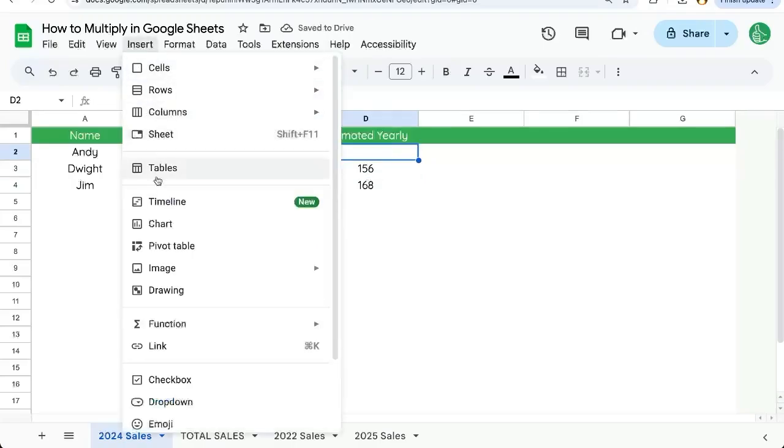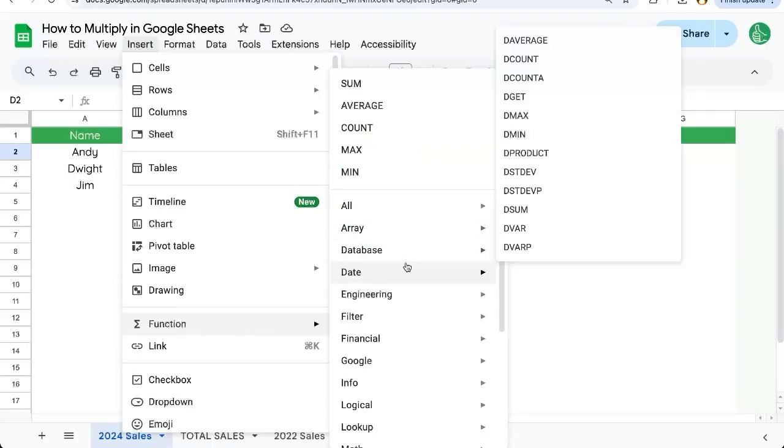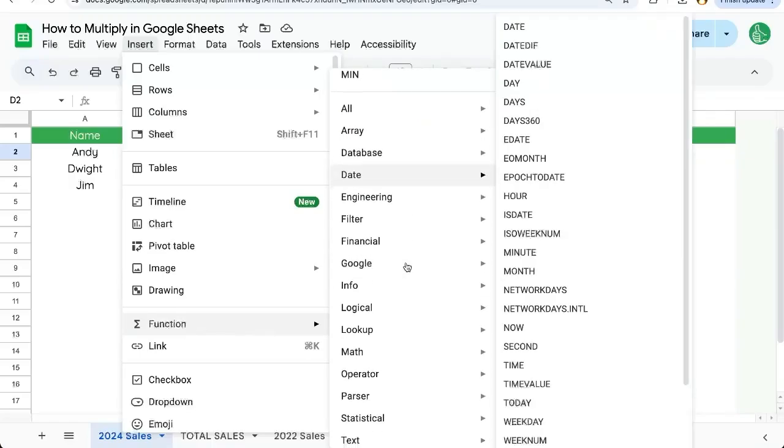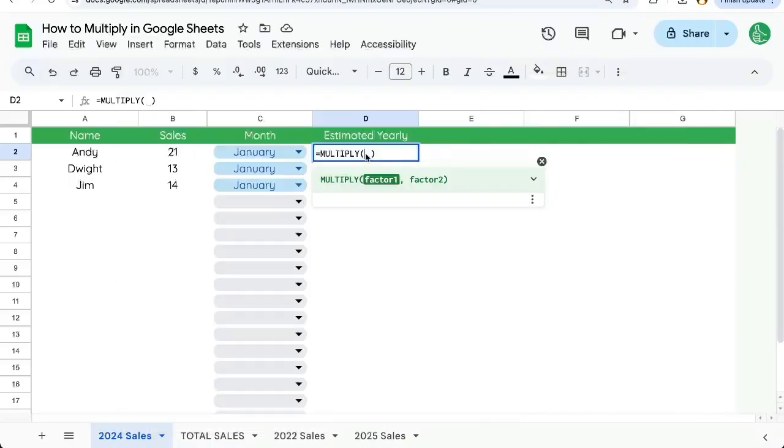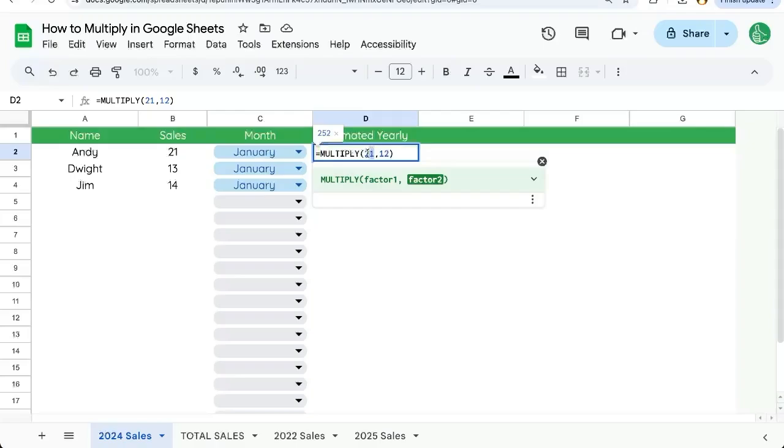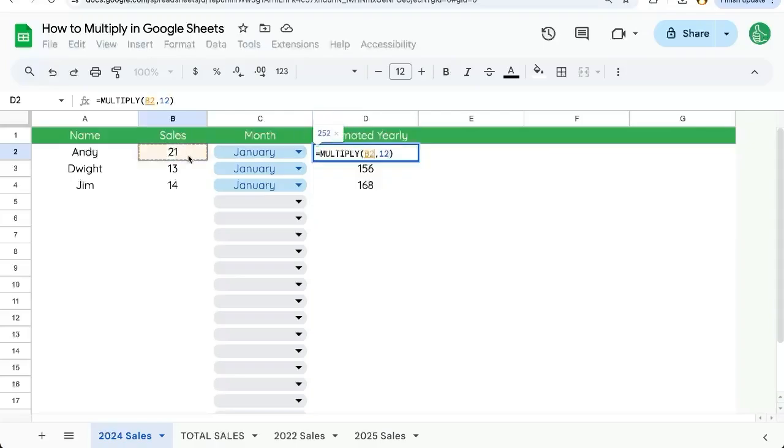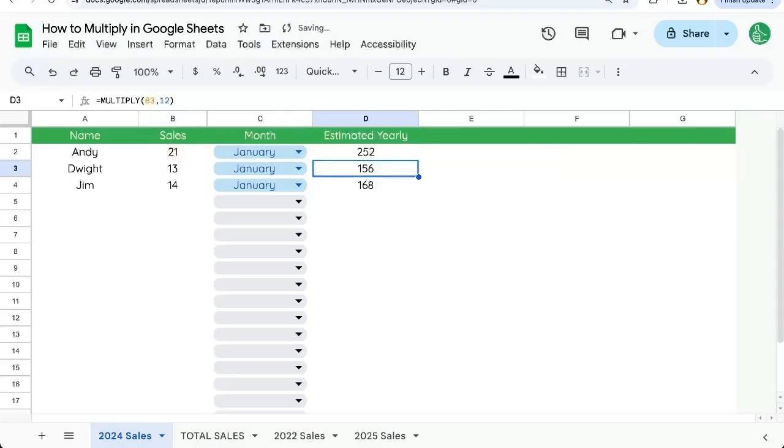You can also insert function and you're going to have to find it in operator and you'll get the multiply. Again, you can do two numbers if you want 21 times 12, or instead of the number, take a reference B2 in this case and get our answer.